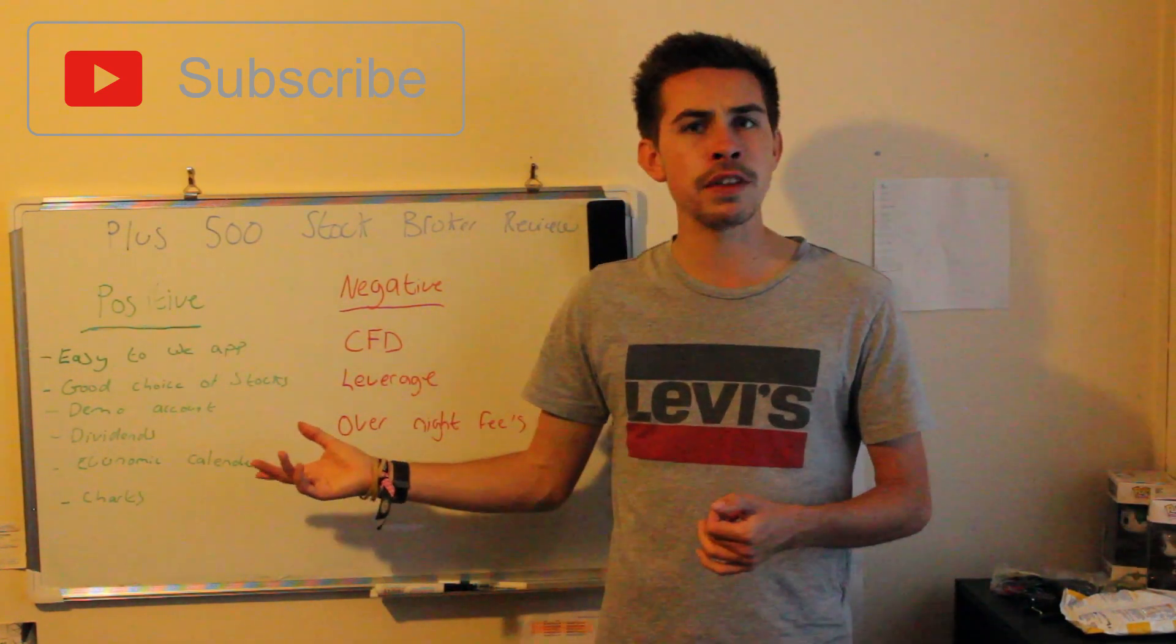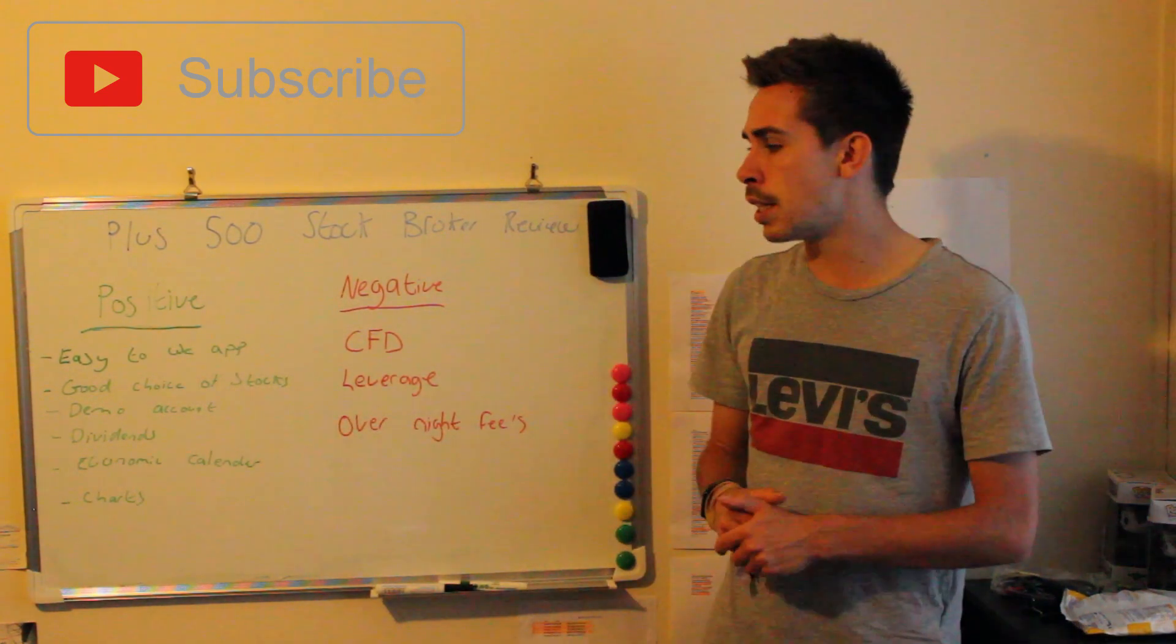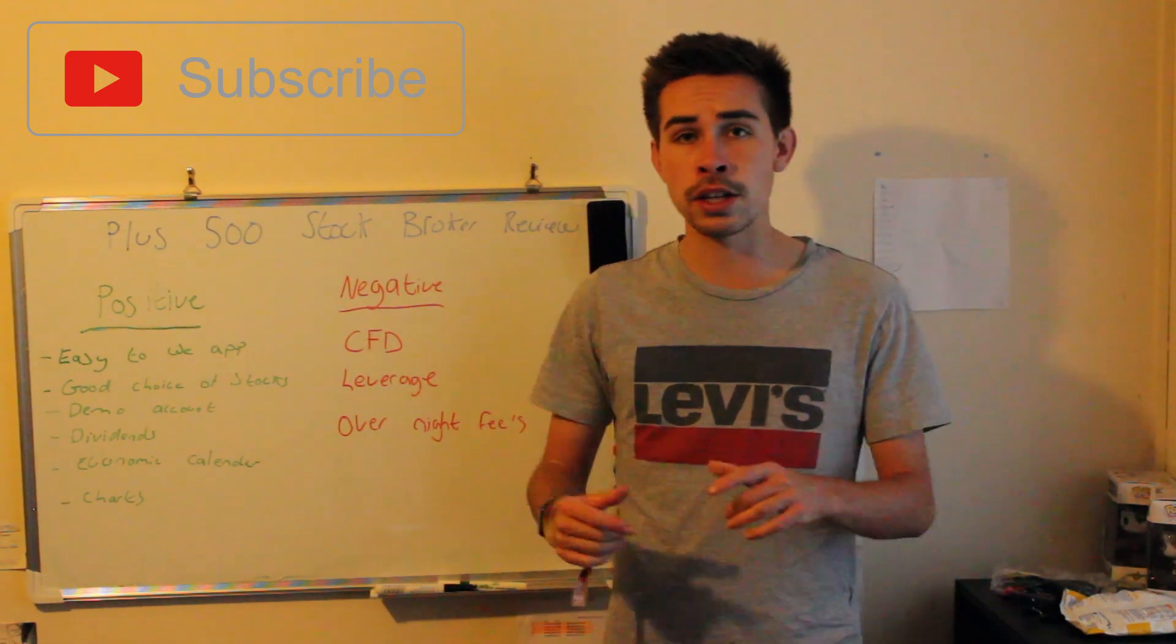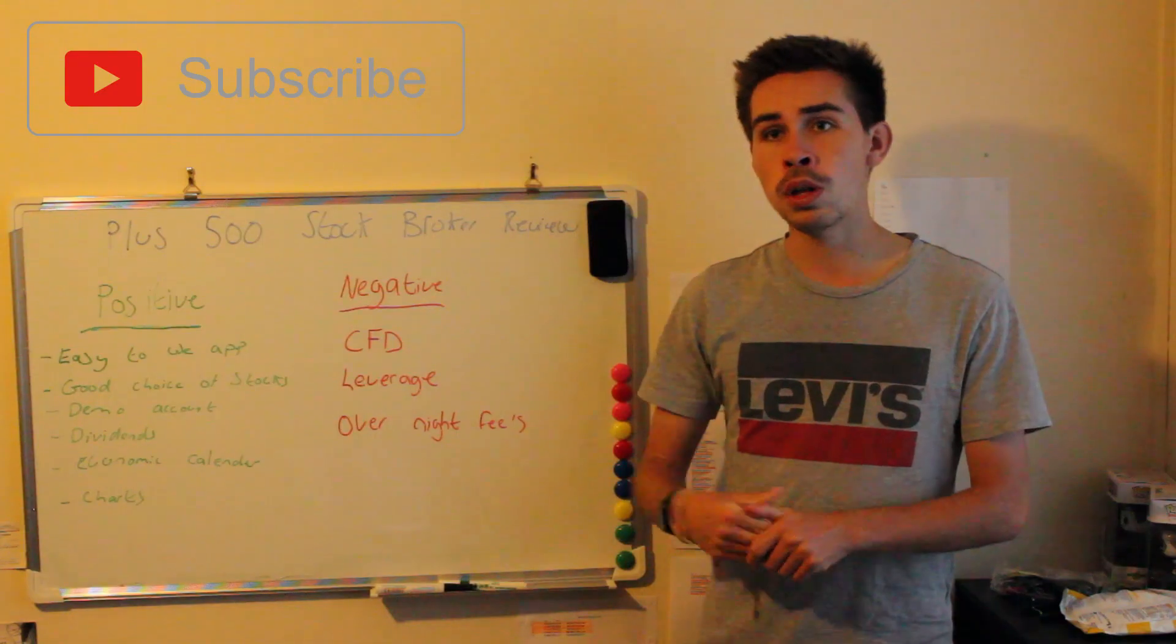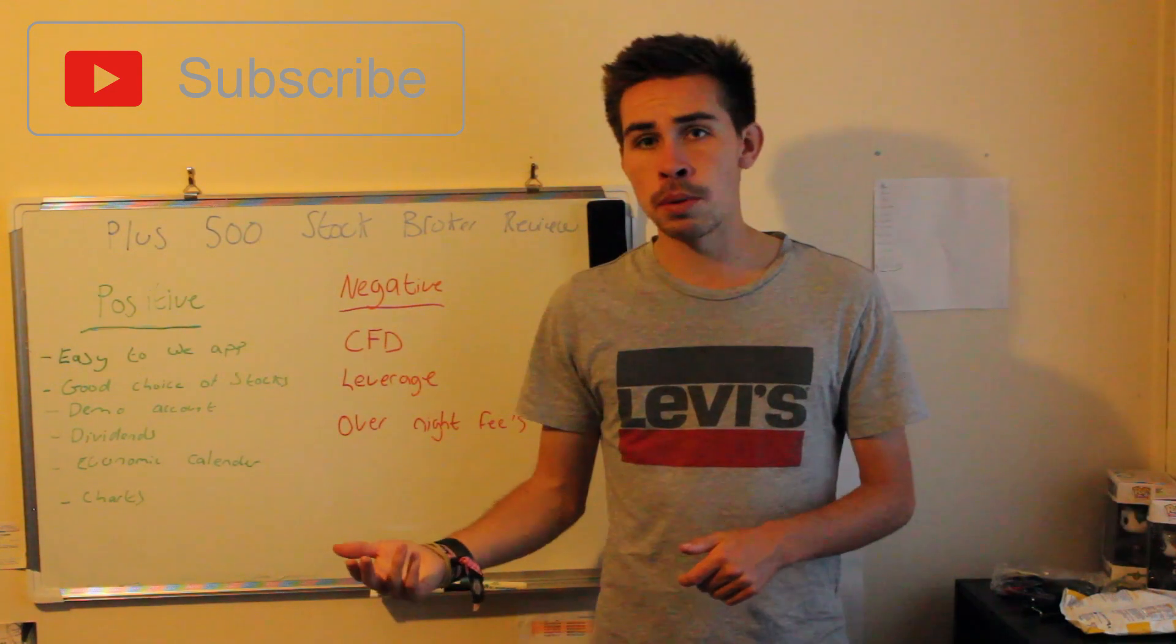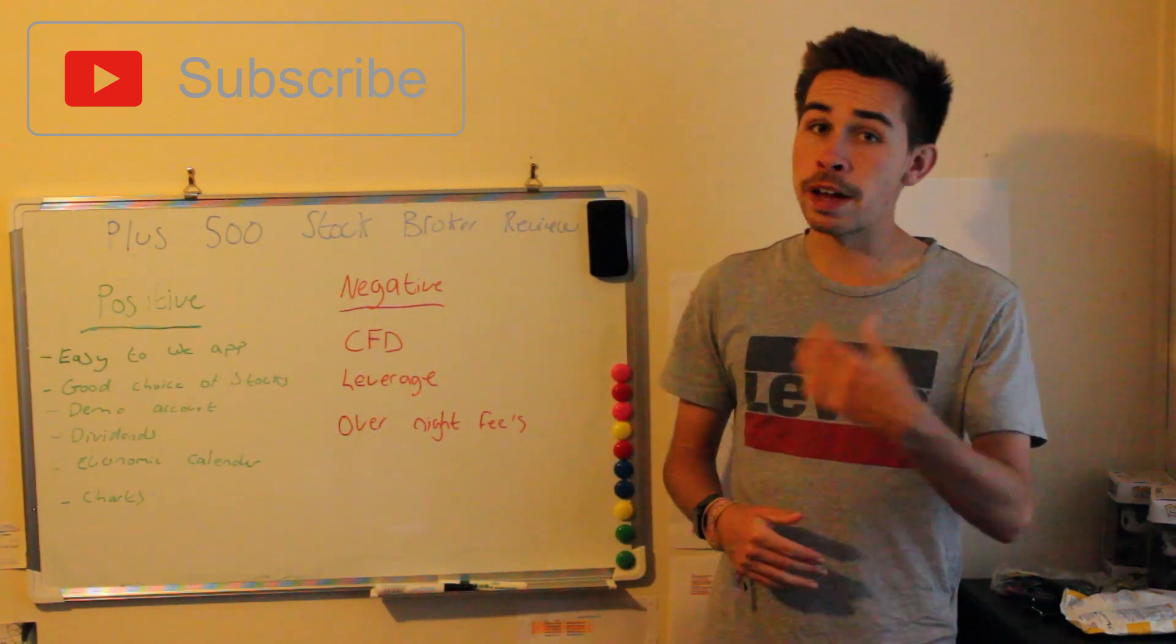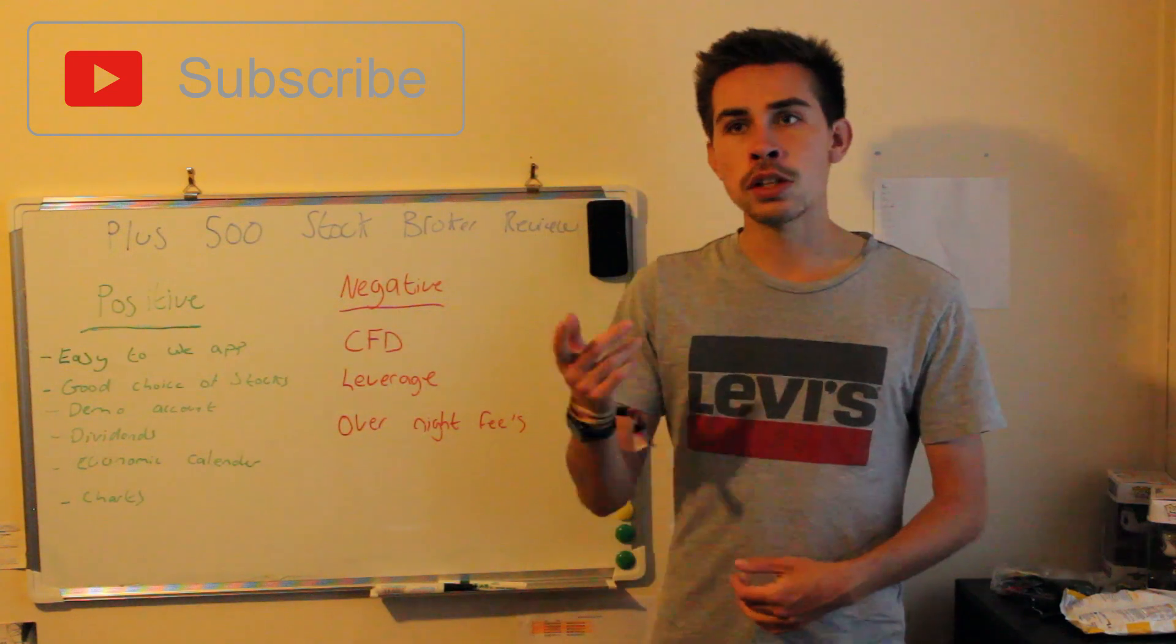One thing that I think they've only added in the last year is that Plus 500 actually offers an economic calendar which will say key events coming up, and it actually has a rating on how effective that might be to you and how much effect it might take on the market. Things like companies when they're reporting numbers and Fed meetings, for example, that might move the stock market.